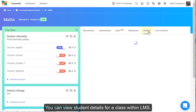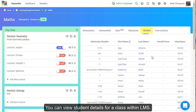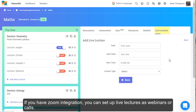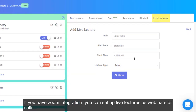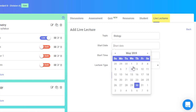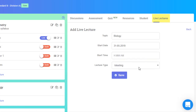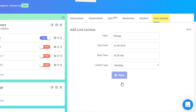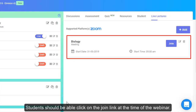You can view students' details for a class within LMS. If you have Zoom integration, you can set up live lectures as webinars or calls. Students should be able to click on the join link at the time of the webinar.